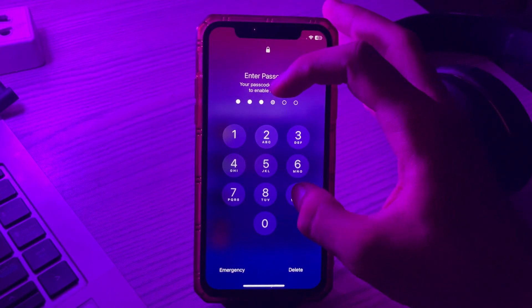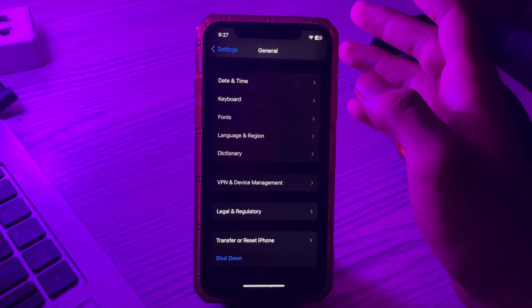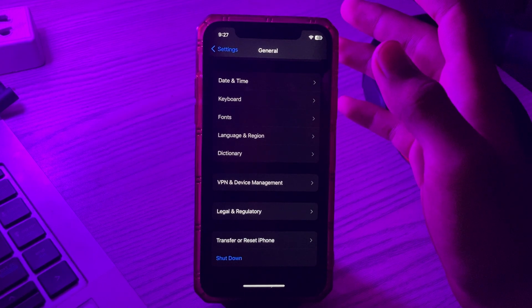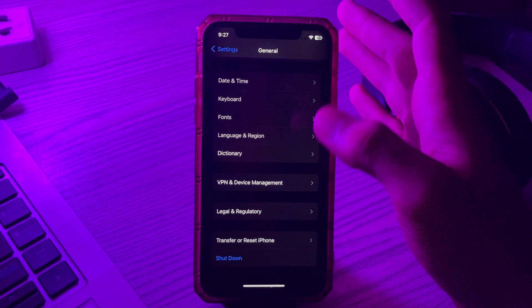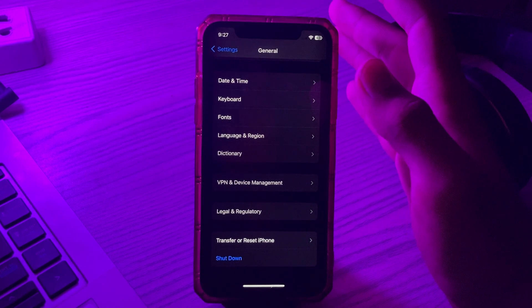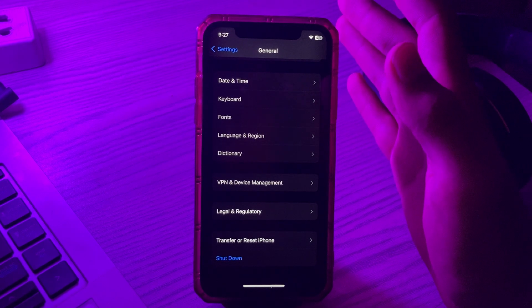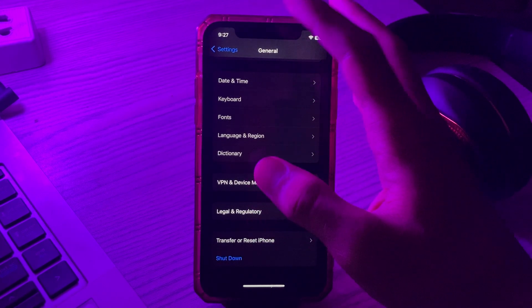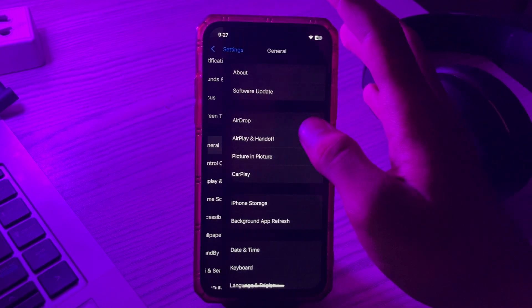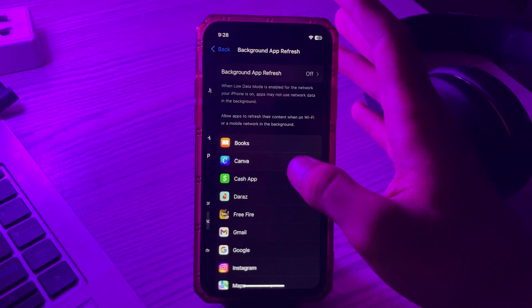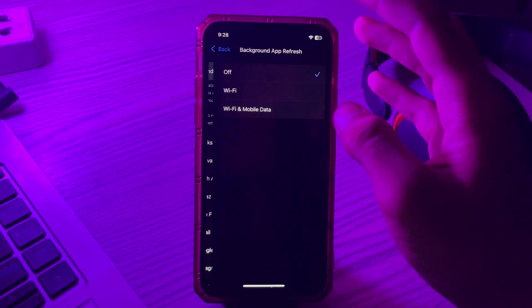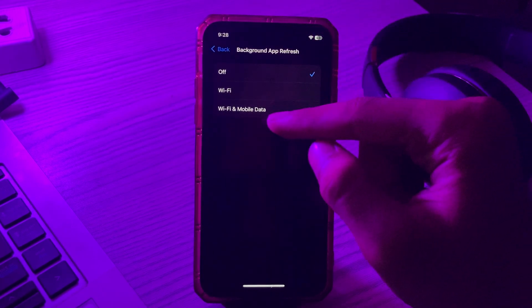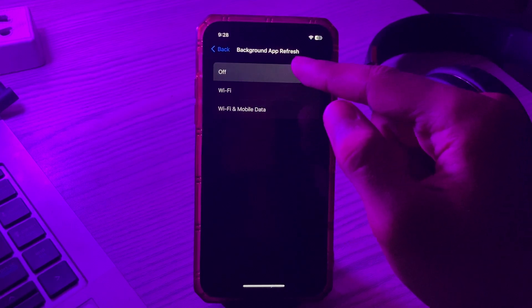After restarting your iPhone, if you're still facing the same issue, then you have to disable background app refresh. Background app refresh helps suspended apps check for updates and new content. This might make your iPhone slow and lag. For disabling it, simply go to General and tap on Background App Refresh. Again tap on Background App Refresh, and if it's turned on, simply turn it off.